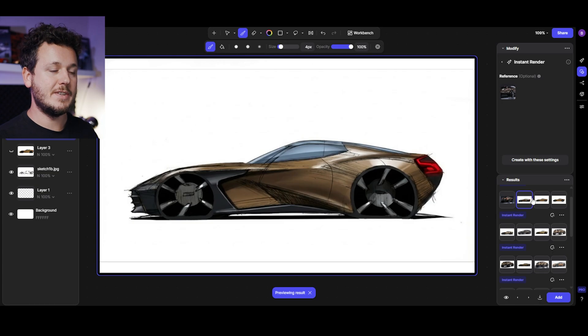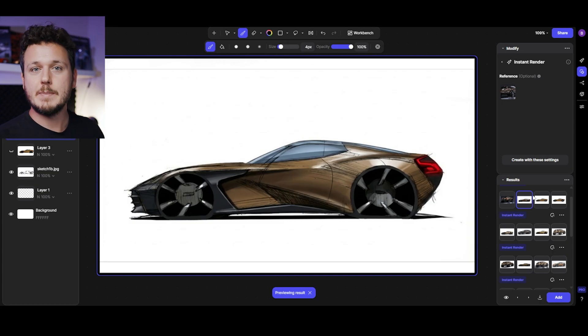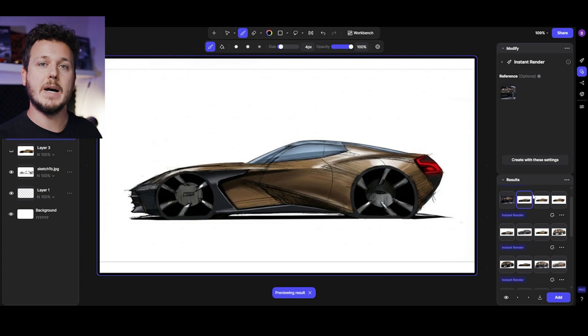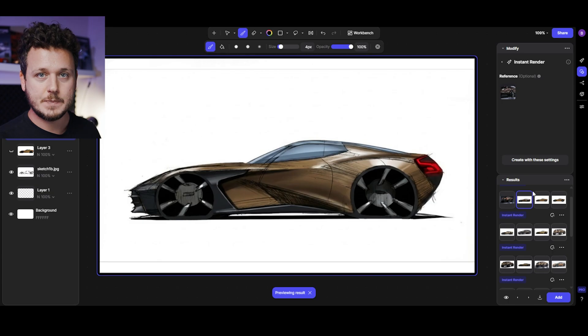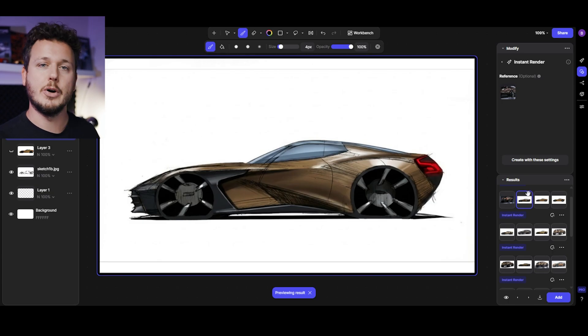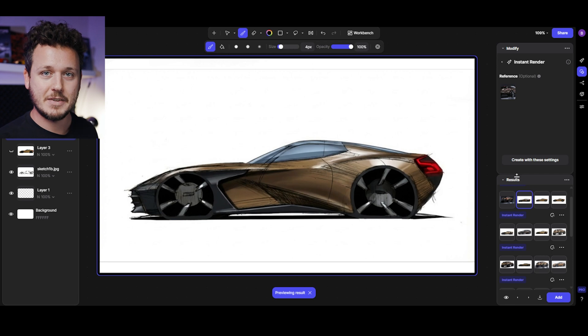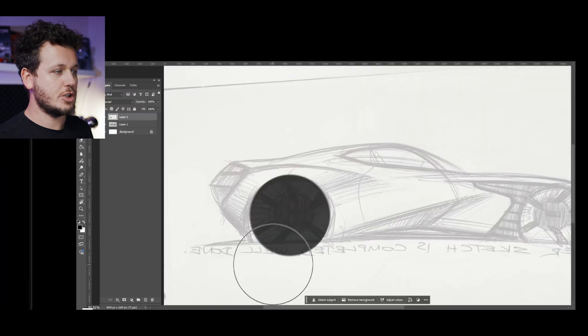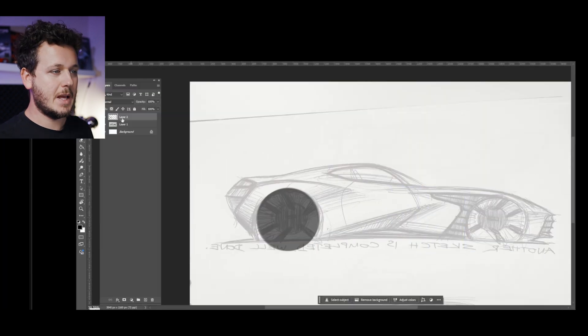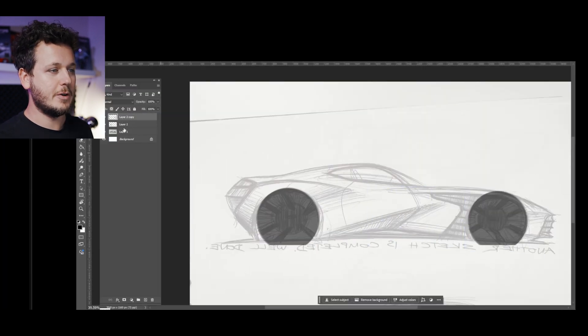I know that when you use the Viscom render feature, if you want specific results you can help it by giving a cleaner sketch. There are multiple ways to do that, you don't need Photoshop, but in this example I wanted to do some Photoshop myself.